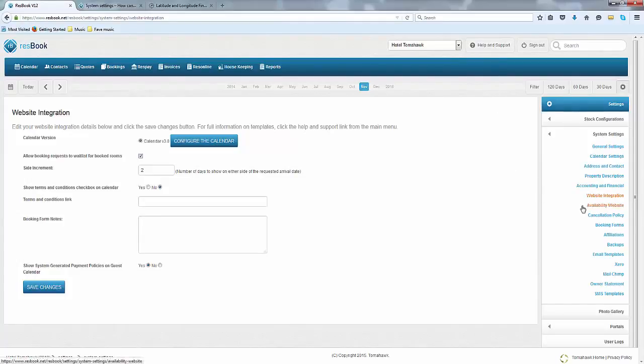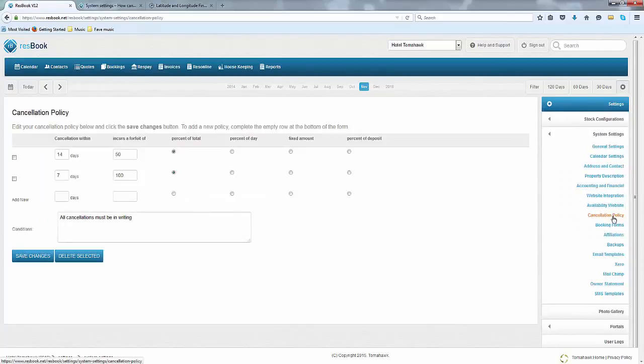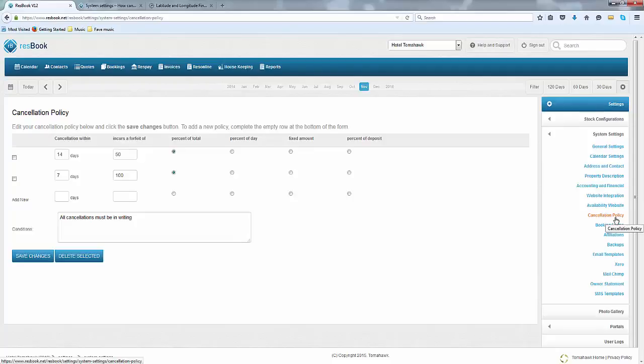Continuing onwards from there, if you go into your Cancellation Policy, we do have information about this as well. And when you enter in your Cancellation Policy, this will no doubt show up in your FIT calendar.